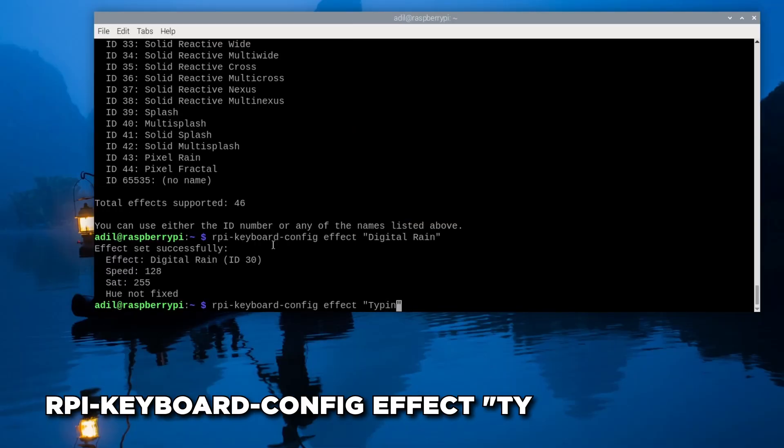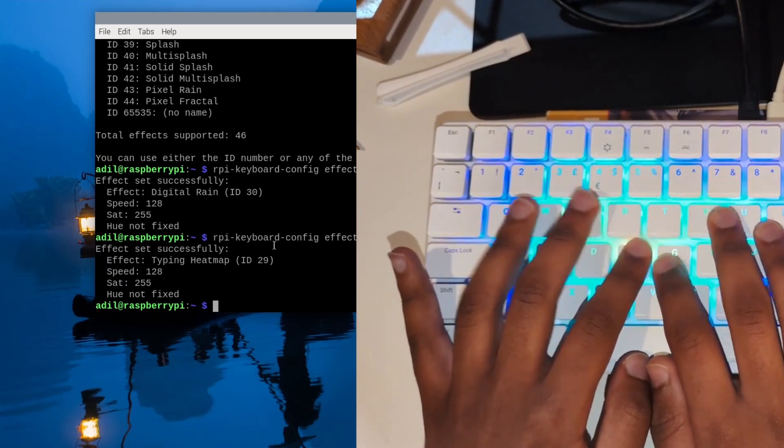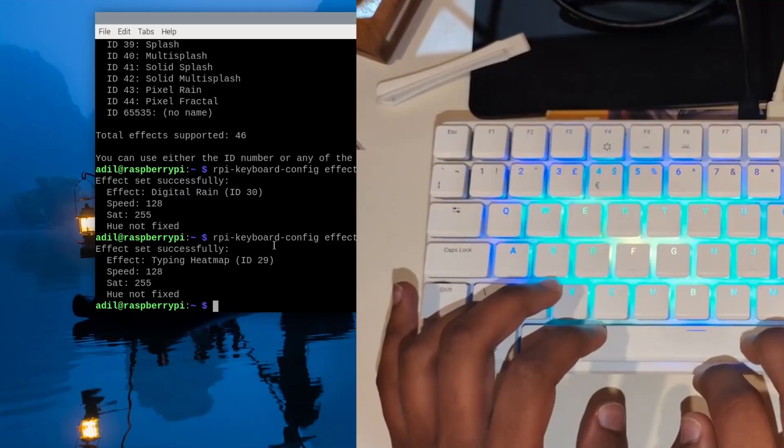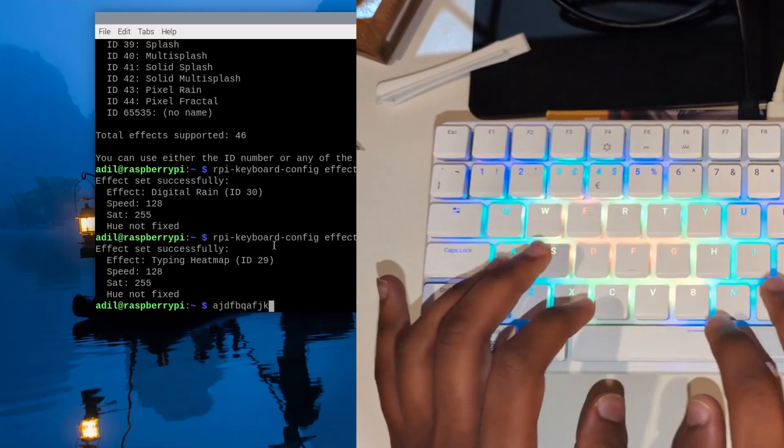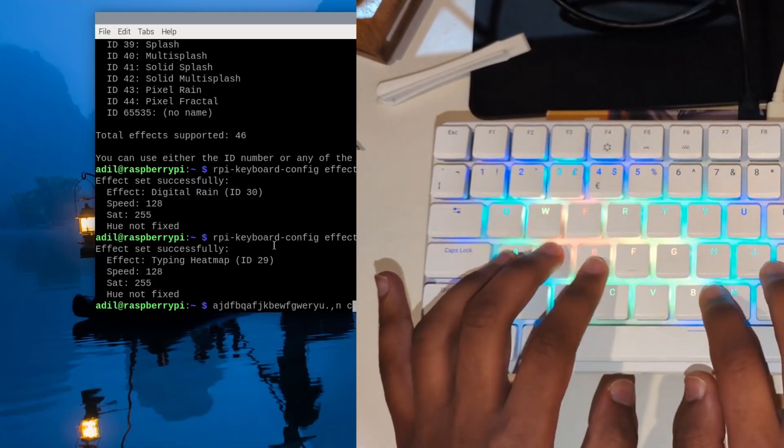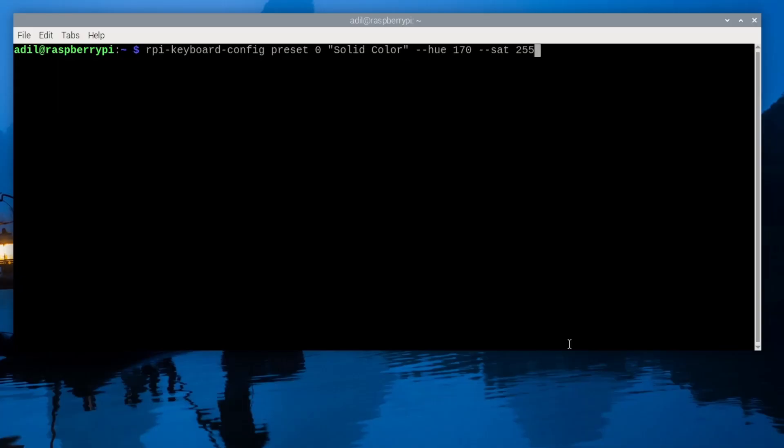Next, let's try typing heat-map instead of digital-rain. And now as you can see, the places that I'm pressing the most are getting the most activity lights. Let's now run another variation.